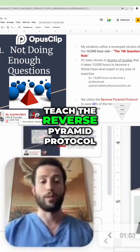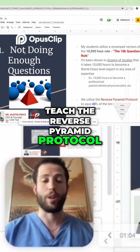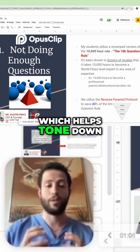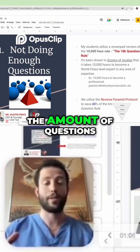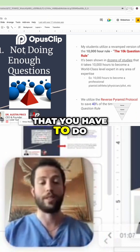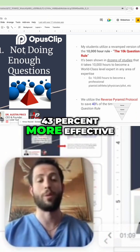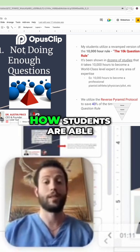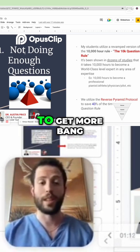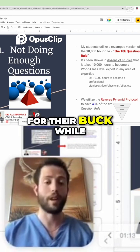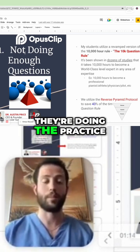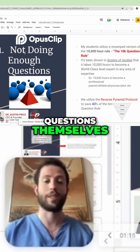What we do is we actually teach the reverse pyramid protocol, which helps tone down the amount of questions that you have to do, but makes them 43% more effective. This is how students are able to get more bang for their buck while doing practice questions.